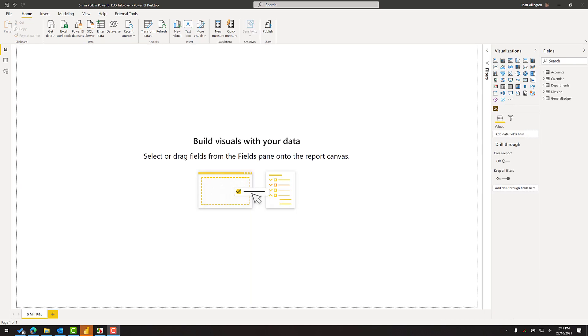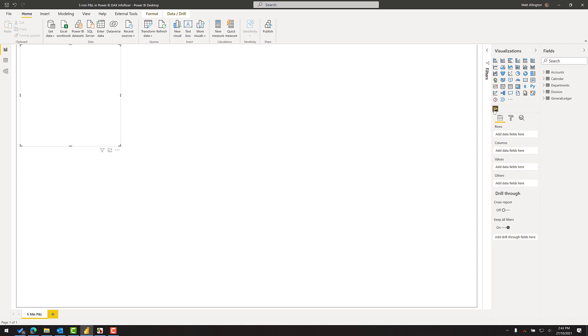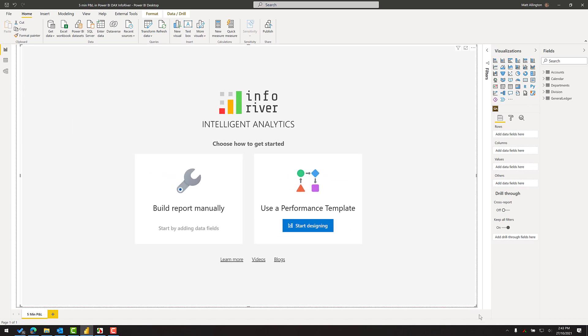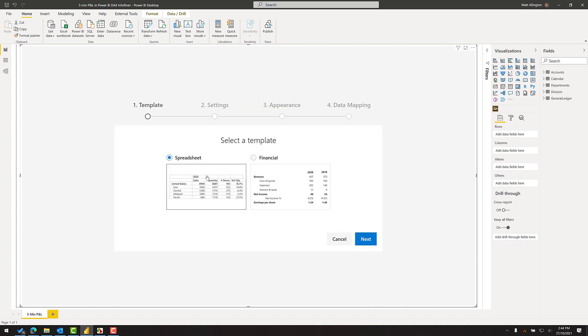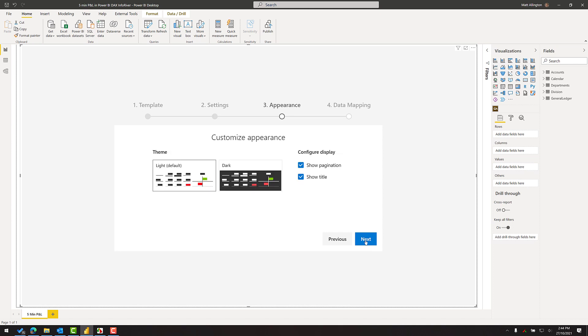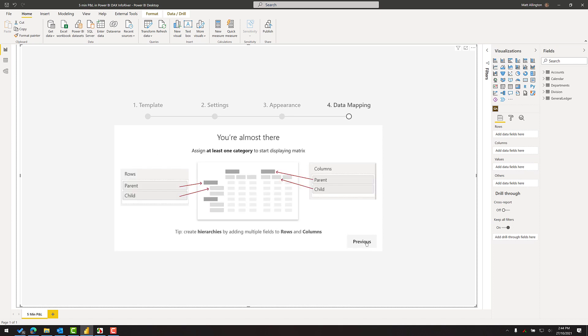Okay let's get started. In this particular demo I'm going to be using the professional version of InfoRiver. The first thing I need to do is to add the visual to the canvas and I always go into full screen mode before doing any work. I will use the template to start my design. I like this look and feel. I'll select the position of the subtotals. I'm happy with the defaults. I like the light theme. I'm going to turn off pagination. Click next and now I'm ready to build.